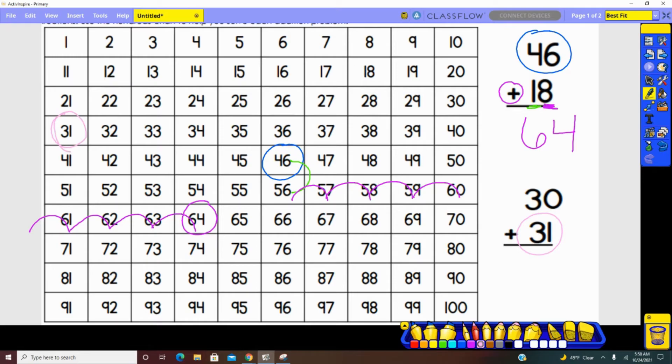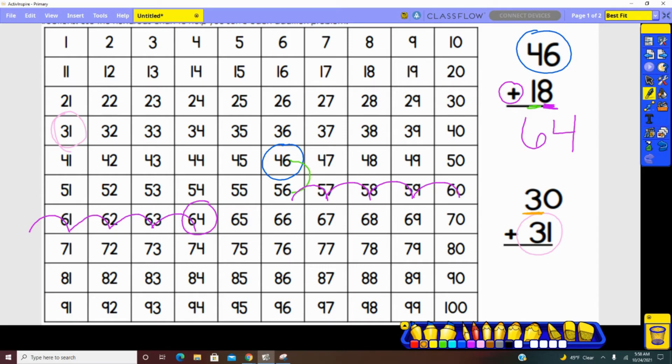Next, we look at the number 30. How many tens are in the number 30? There are three tens. That means that there will be three jumps to represent that 30. One, two, three.